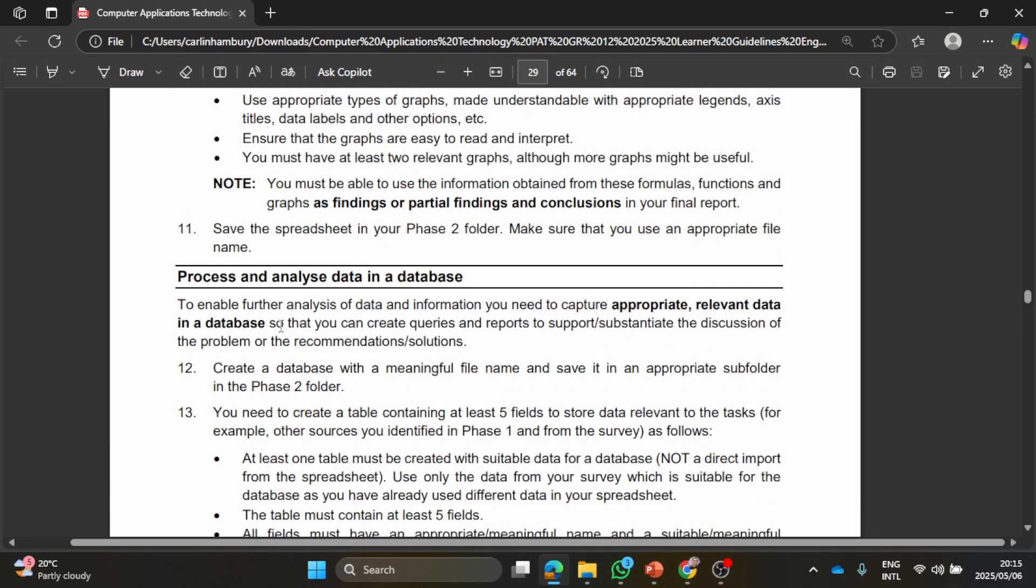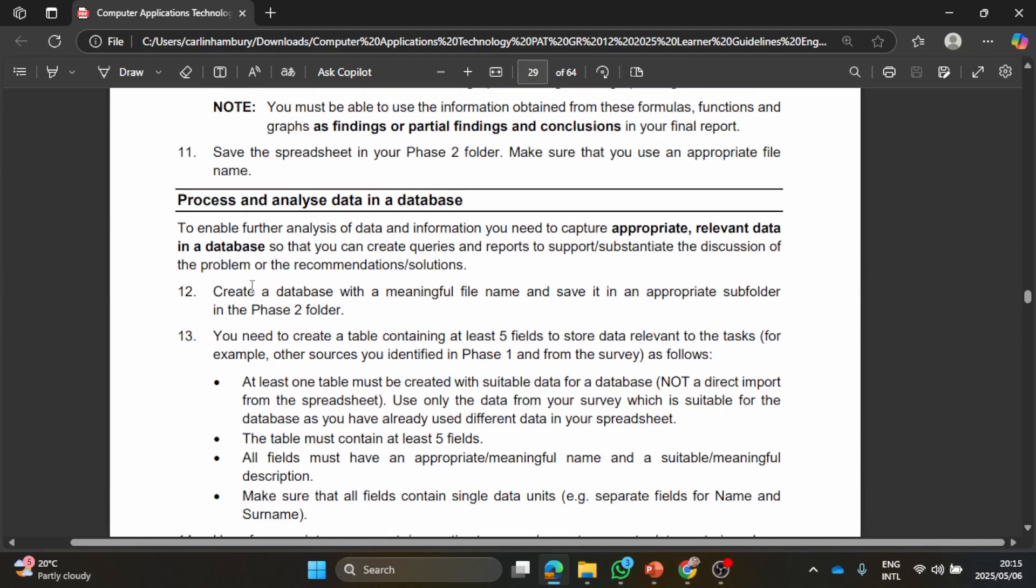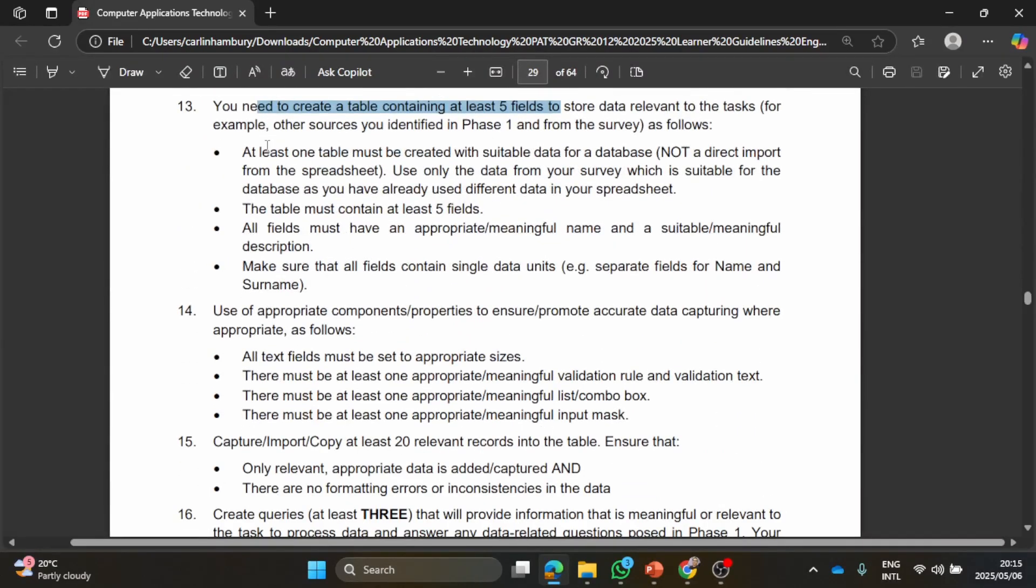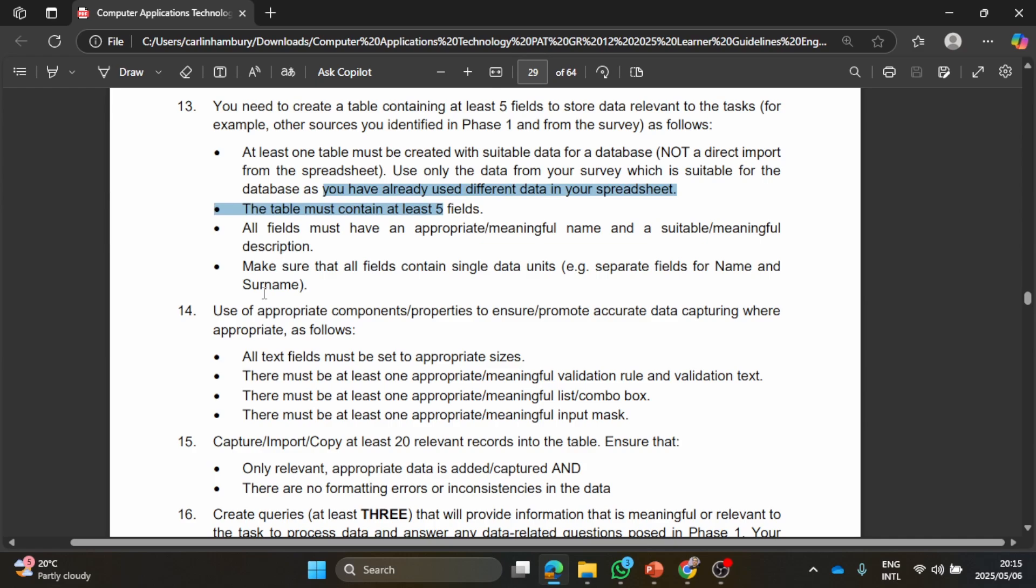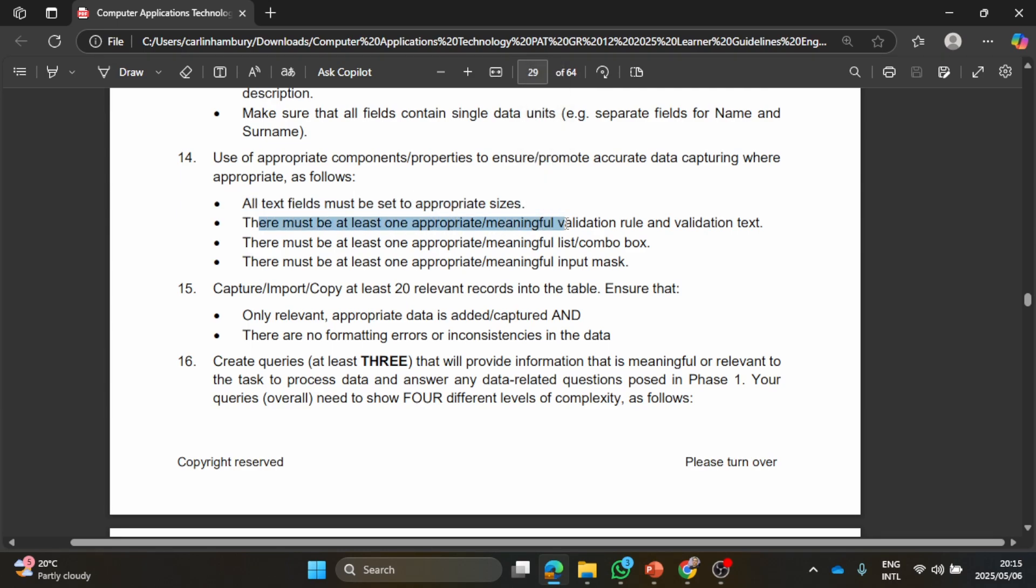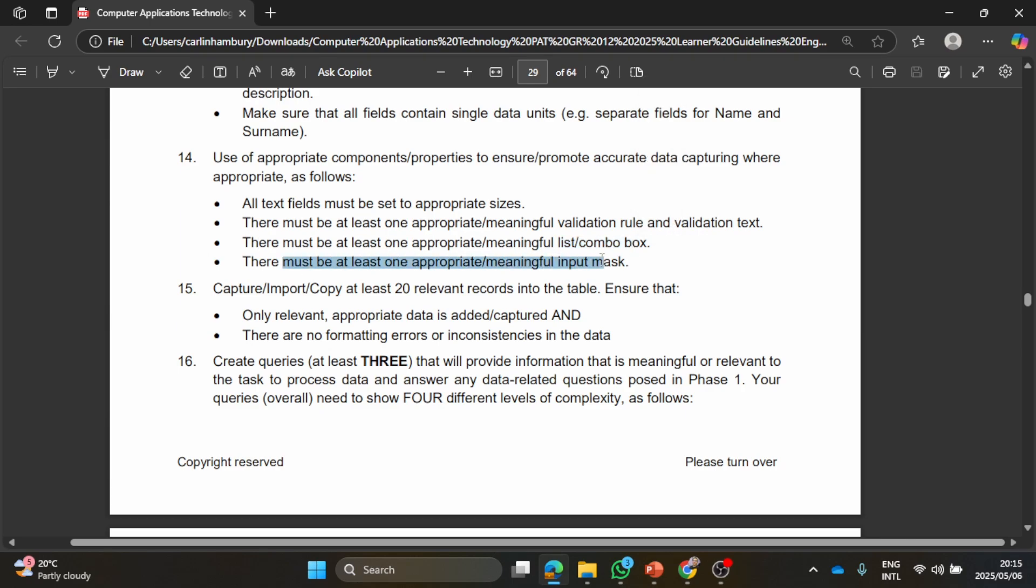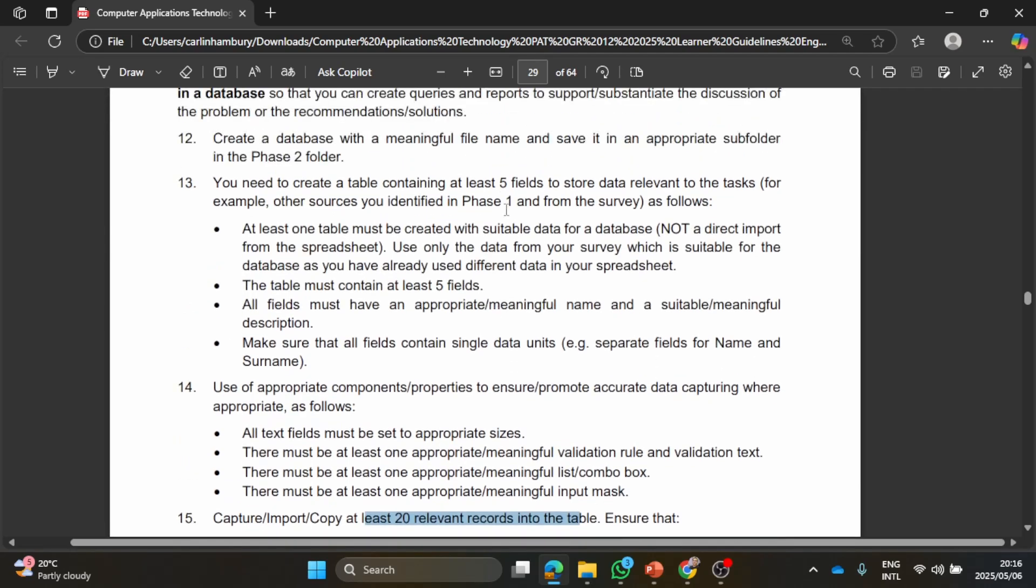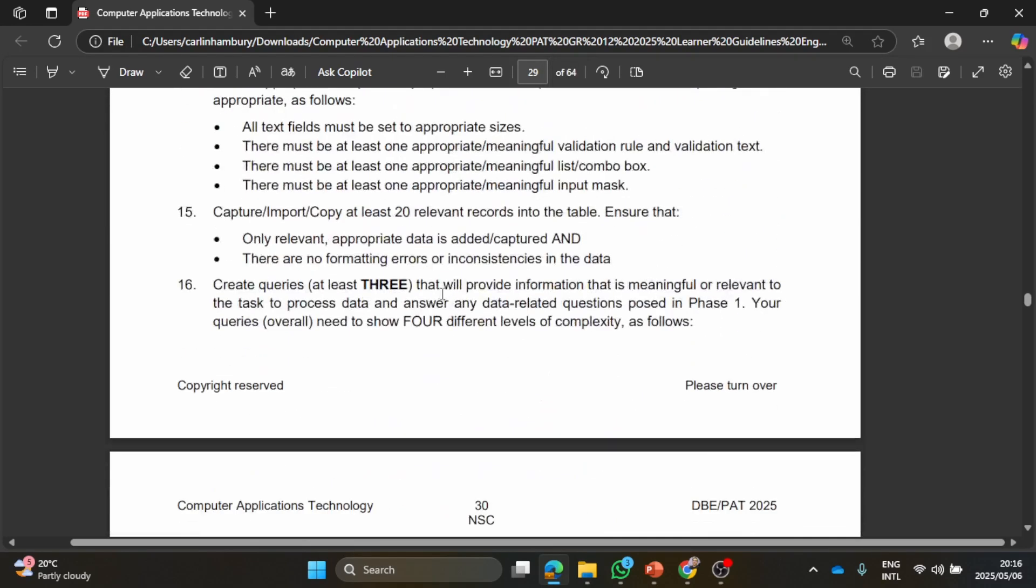Then they want you to do something similar with databases. They want you to create a database with a meaningful file name. So it's entirely up to you. You need to create a table that contains at least five fields. Use appropriate components. All text fields must have appropriate sizes. There must be one appropriate meaningful validation rule, there must be one appropriate meaningful list combo box, and one appropriate meaningful input mask. So validation rule, combo box, and input mask. They want 20 records in the table. So even though you have five fields, you're going to have 20 records.